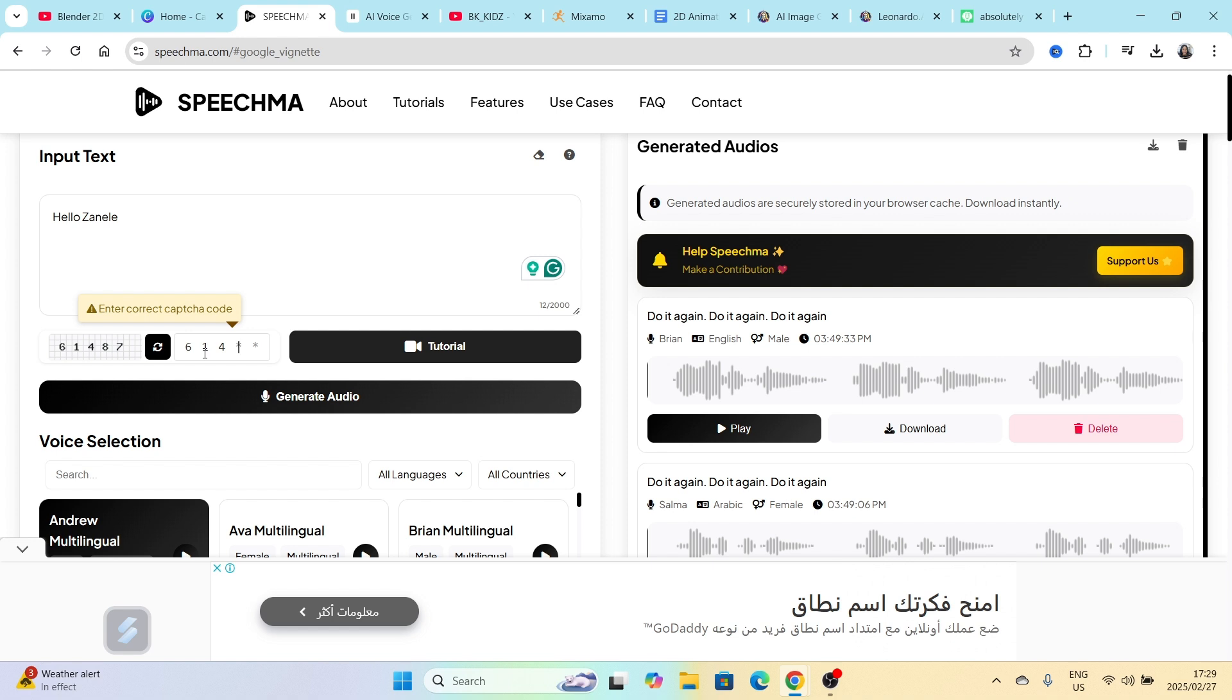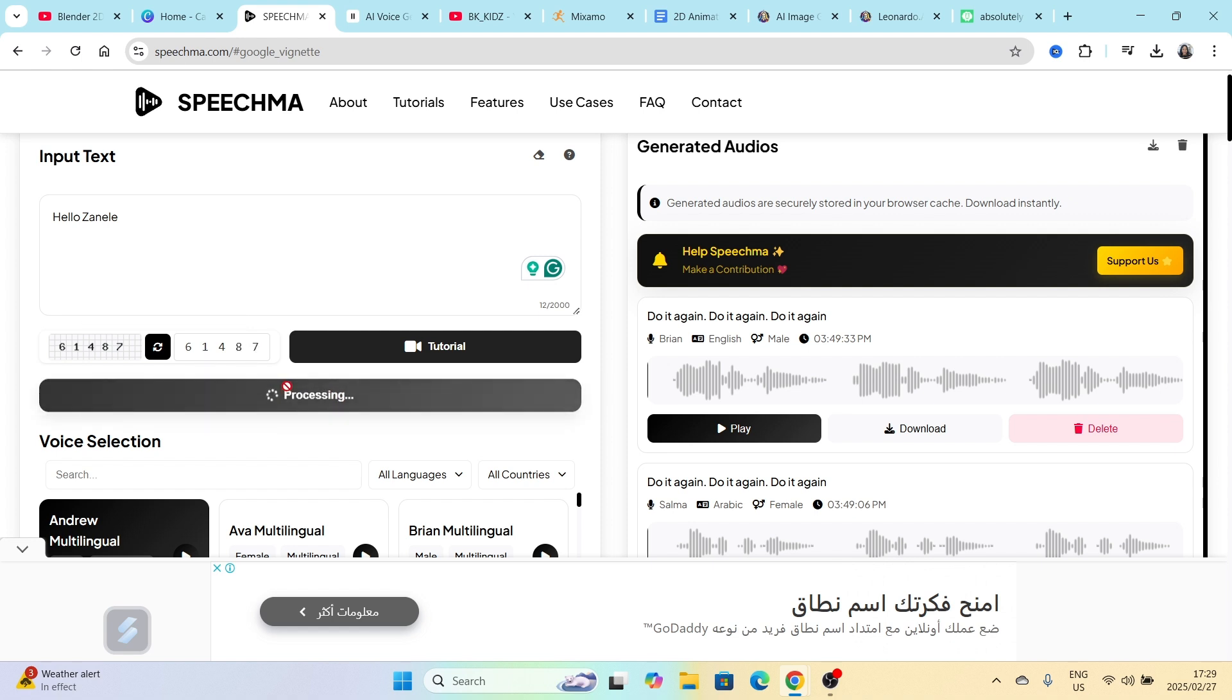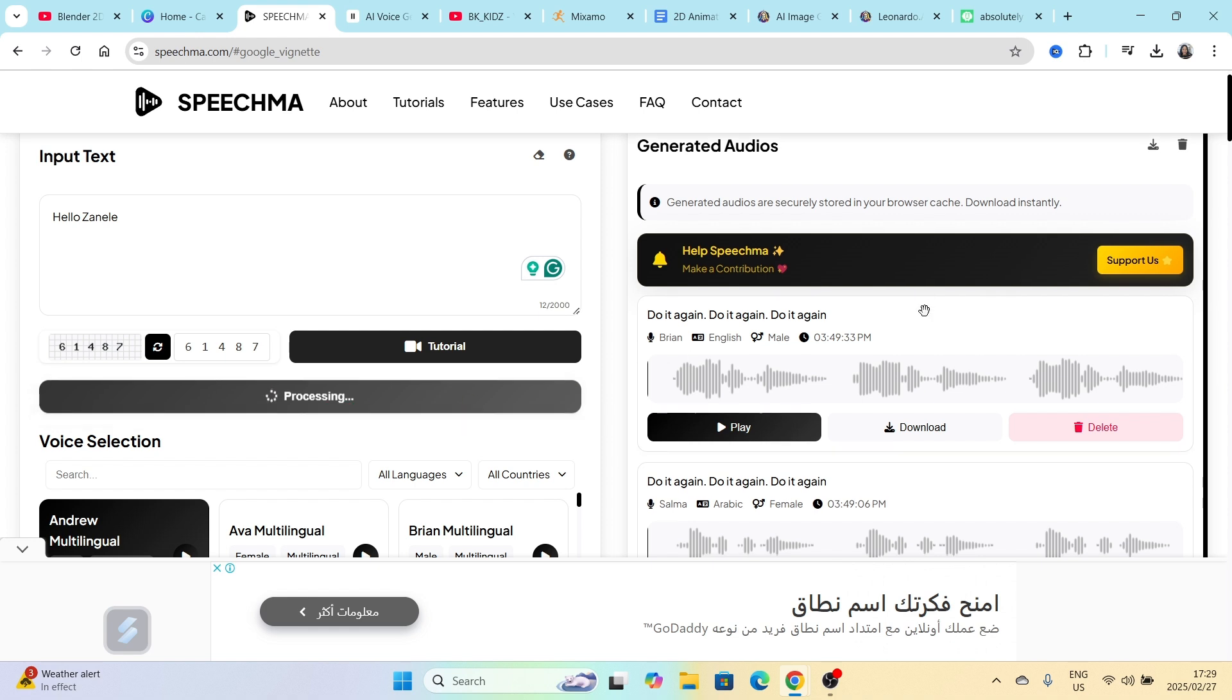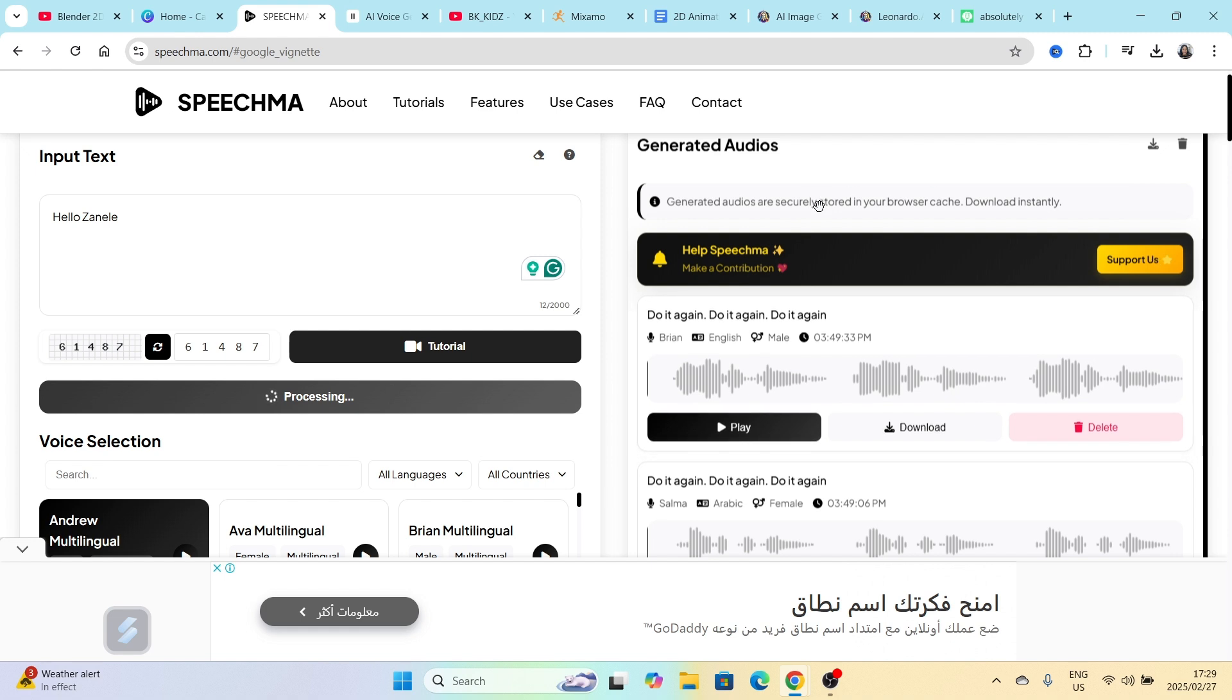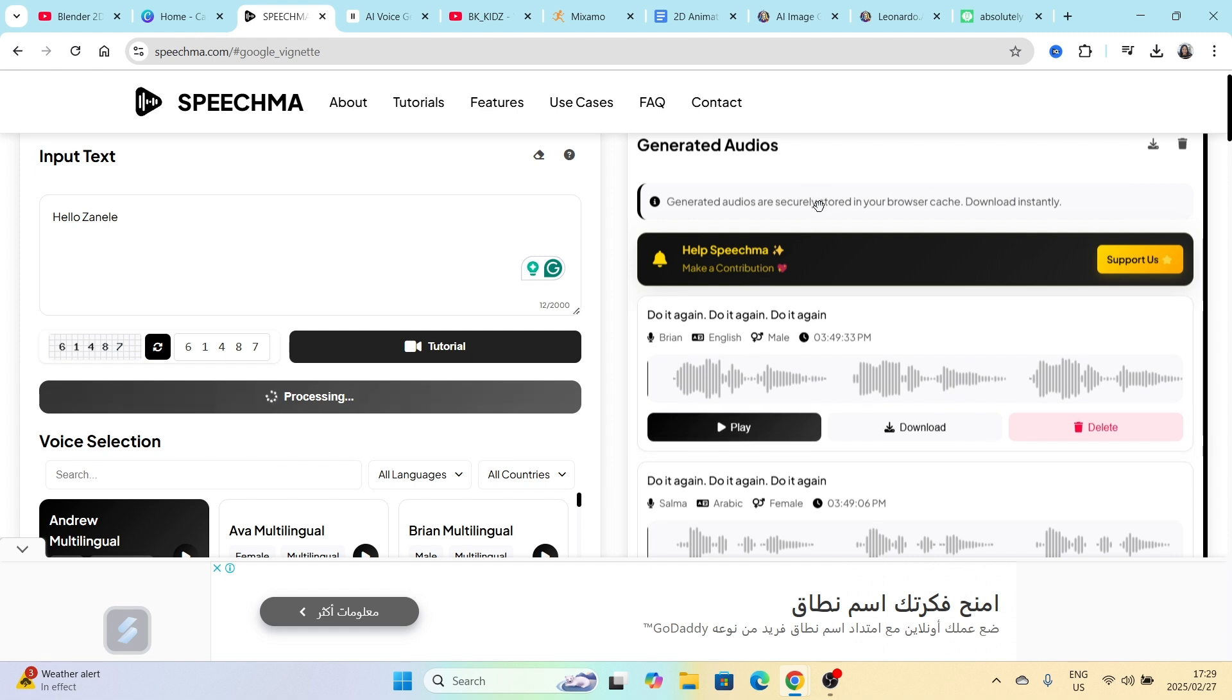It will generate another capture for you and then it will allow you to generate content. As you see, processing. It will process the audio and you will see it on the generated audios. That's it. That's as easy as that.